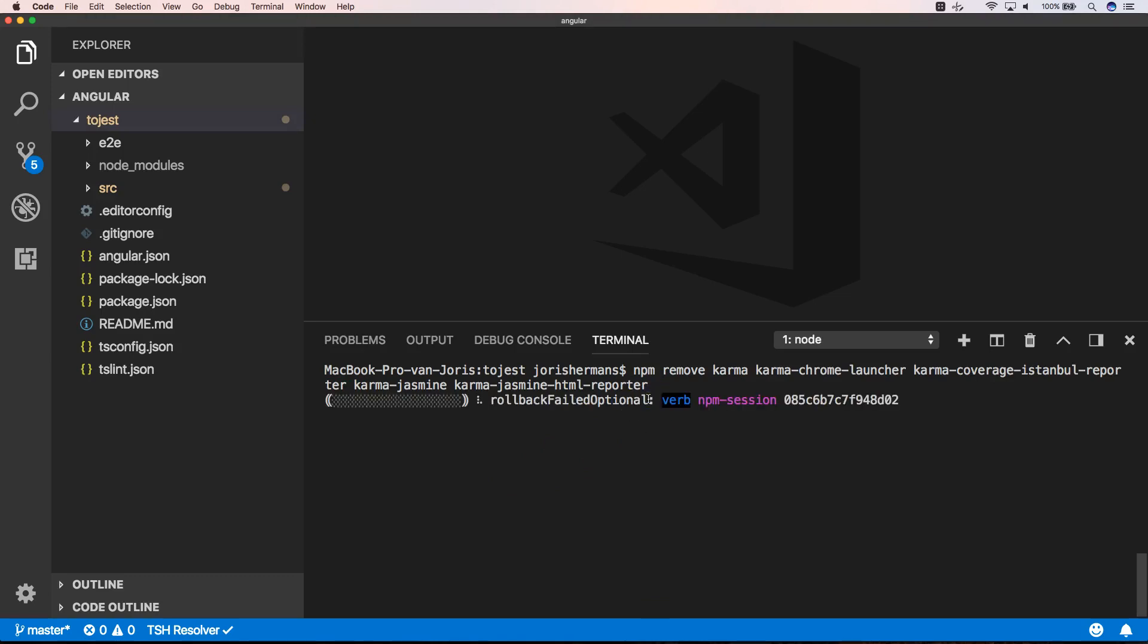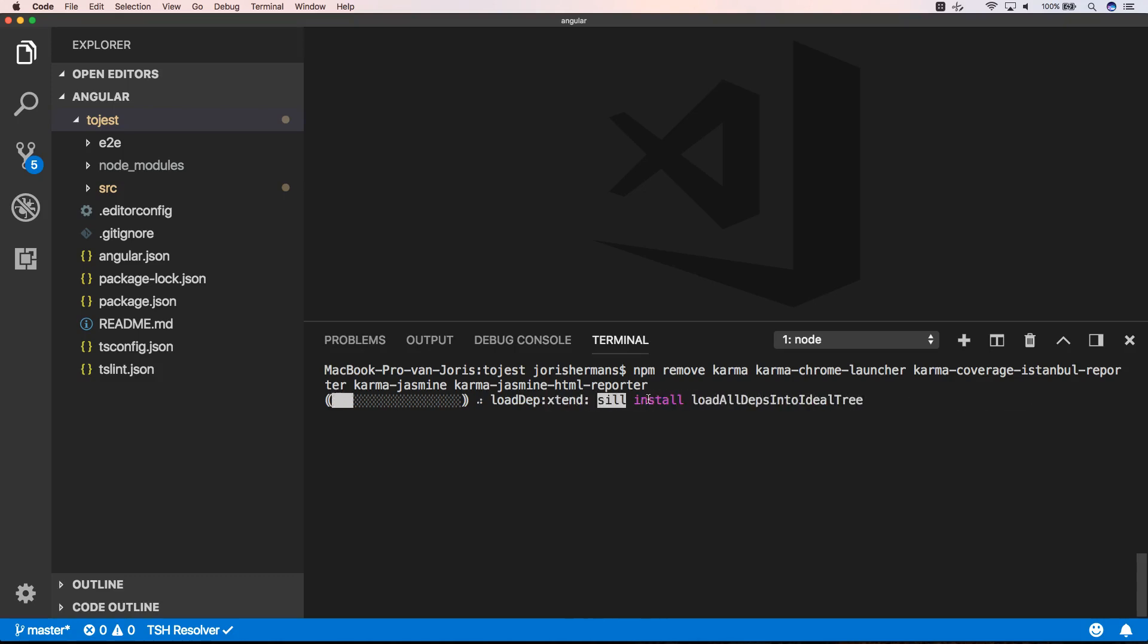With npm remove Karma, Karma Chrome Launcher, Karma Coverage Istanbul Reporter, Karma Jasmine and Karma Jasmine HTML Reporter.